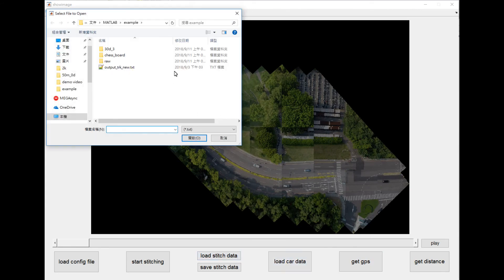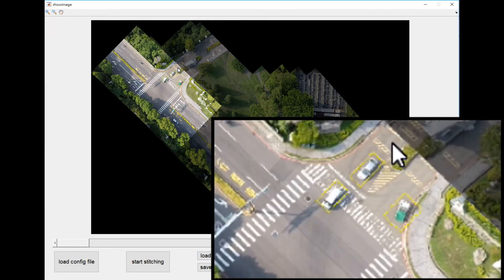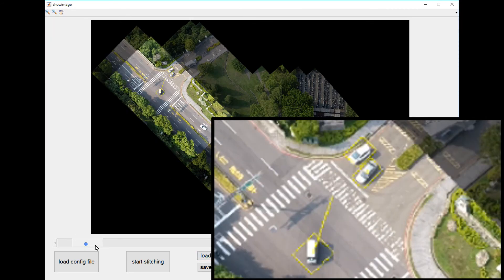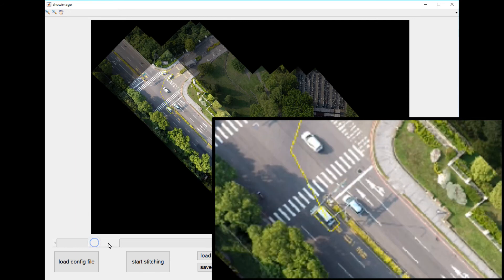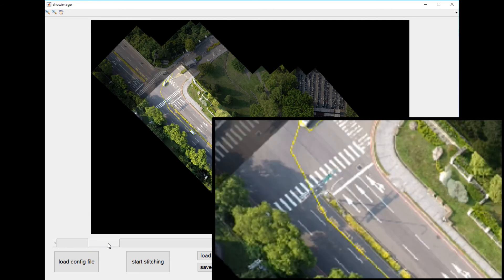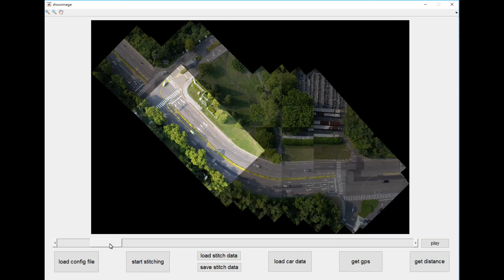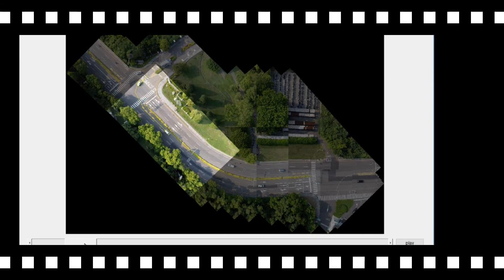Next is the presentation of other data. As long as the vehicle detection data on the individual video frame is provided, the system will automatically convert the coordinates to the panorama and draw the trajectory.